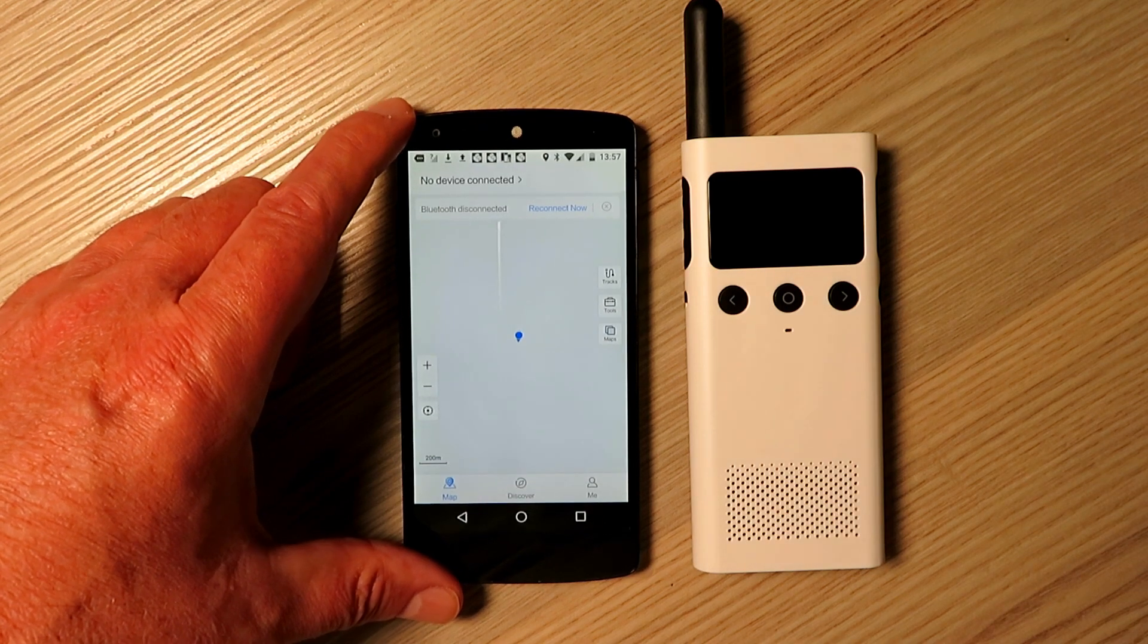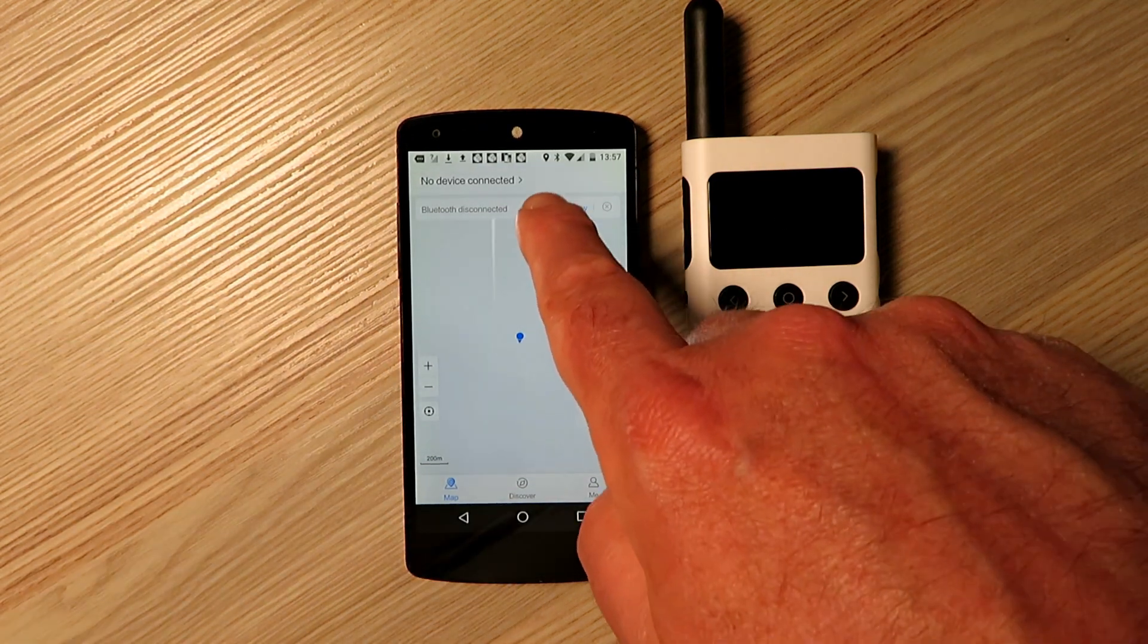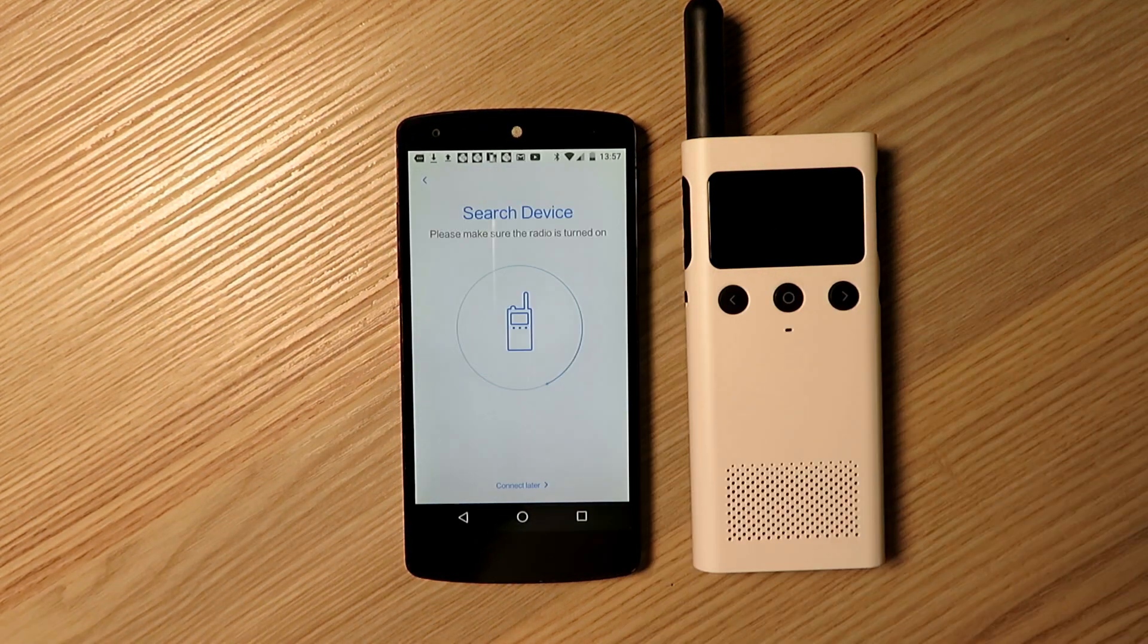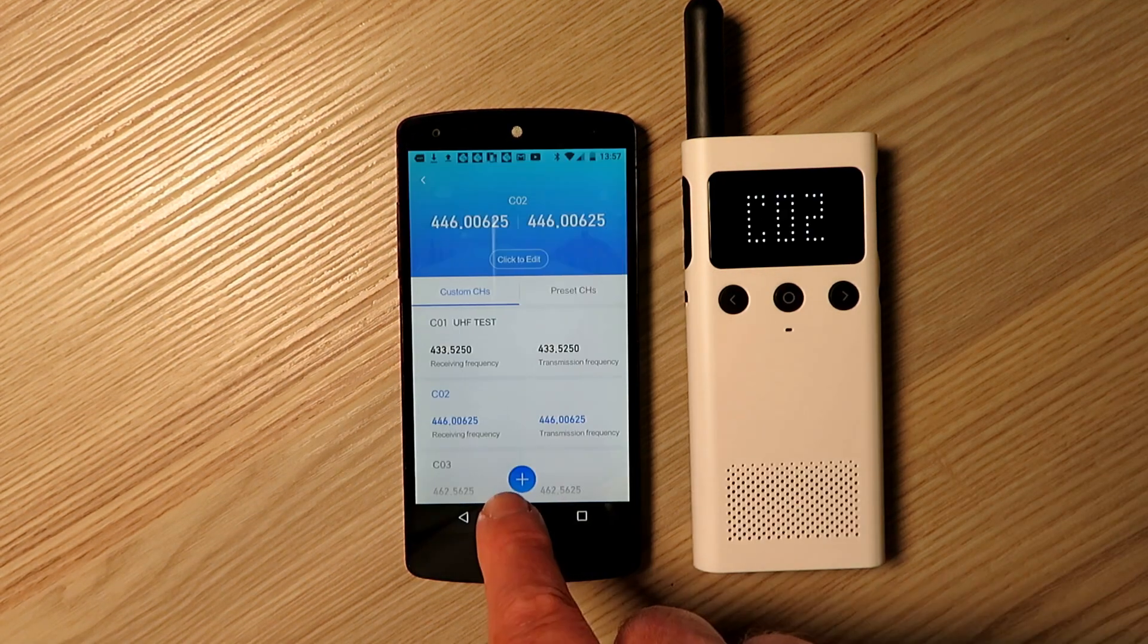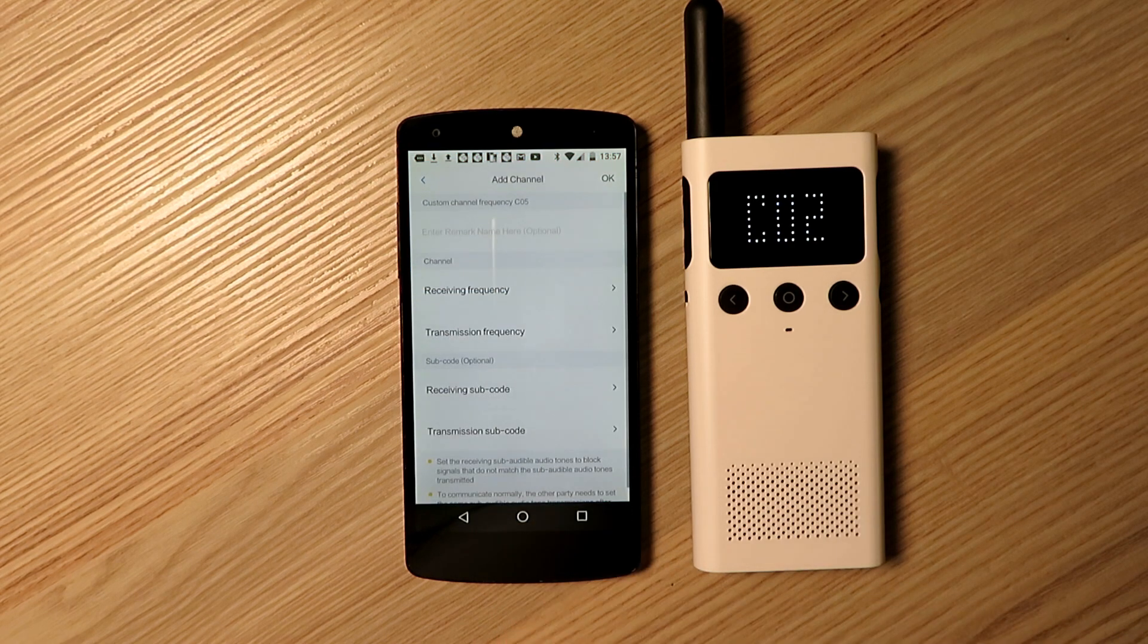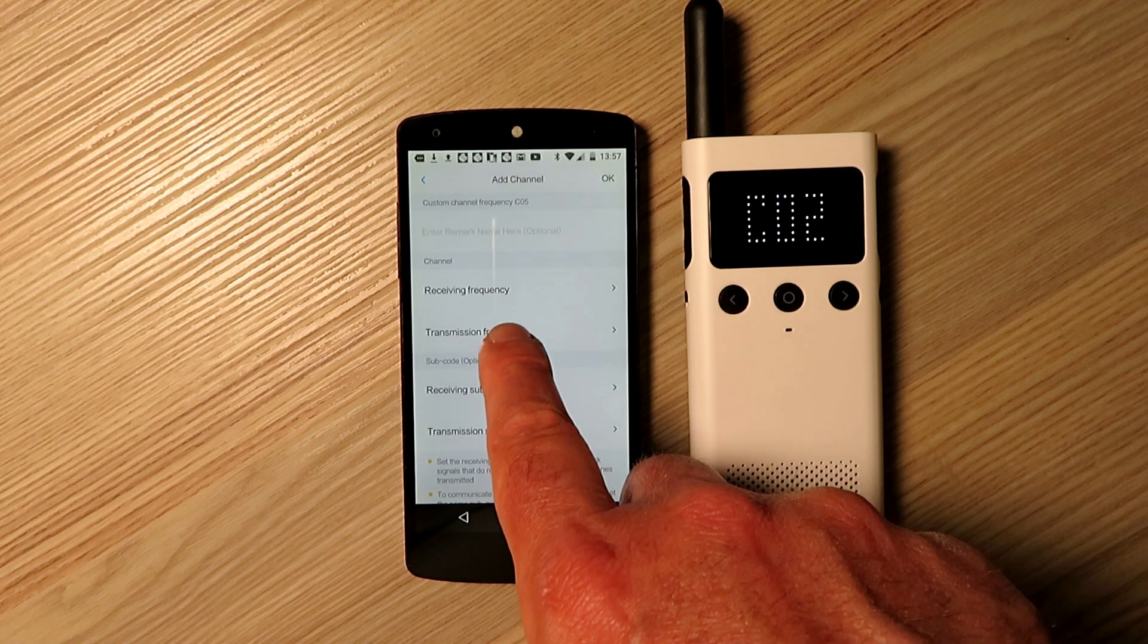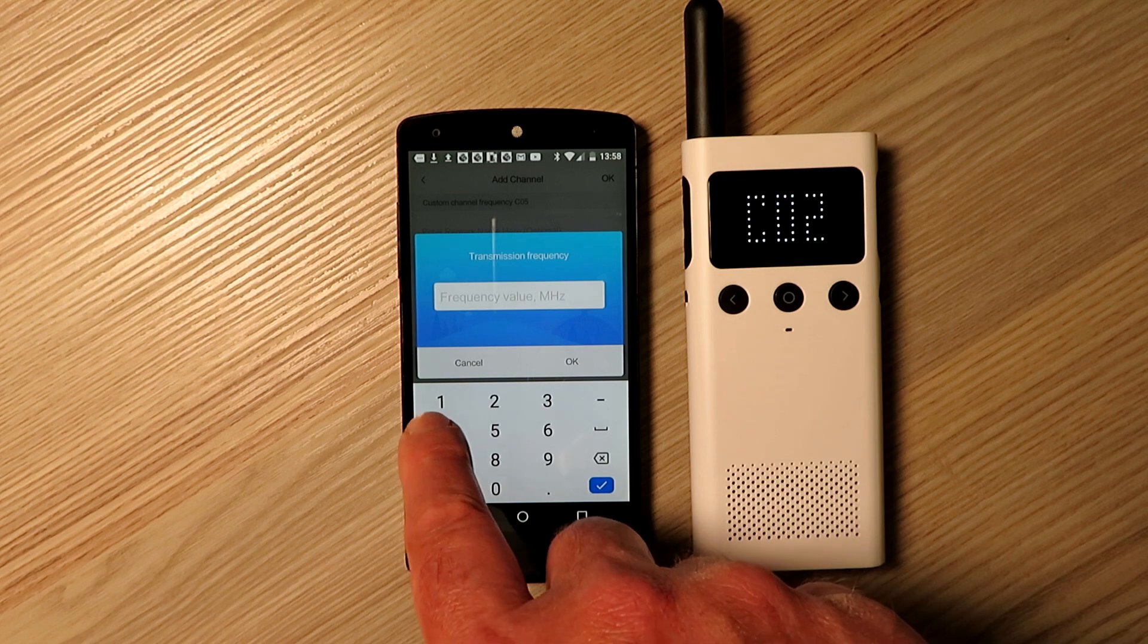Uninstall any existing Mi Radio apps first, download the APK and install, switch on the radio and search for it using the app. You might need to update the firmware, don't upgrade the app though.